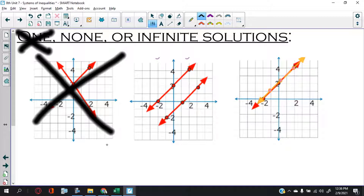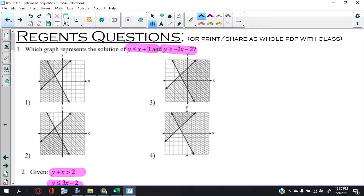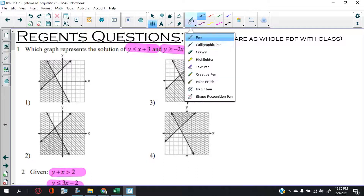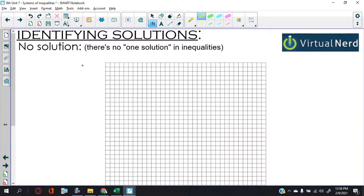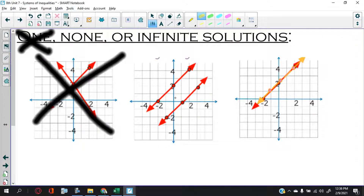There's no such thing as having one solution in a systems of inequalities. You can have many — because it could be in an area. So you're going to have a solution where there are many answers, and you can also have no solutions, and having infinite solutions.